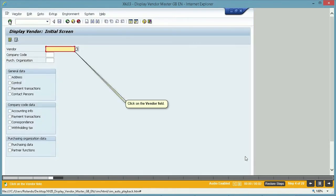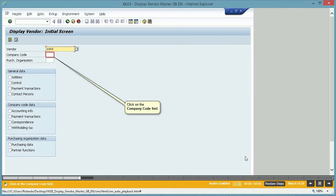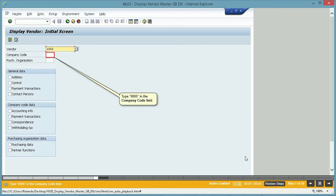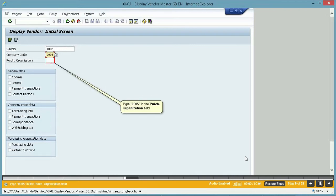Click on the Purchasing Organization. Click on the Vendor field. Type 1005 in the Vendor field. Click on the Company Code field. Type 0005 in the Company Code field. Click on the Purchasing Organization field. Type 0005 in the Purchasing Organization field.